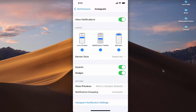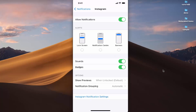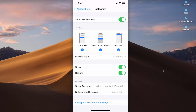You can also select which kind of notification and alert you want to see. By default, Lock Screen, Notification Center, and Banner options are all enabled — you can disable or re-enable any of them.